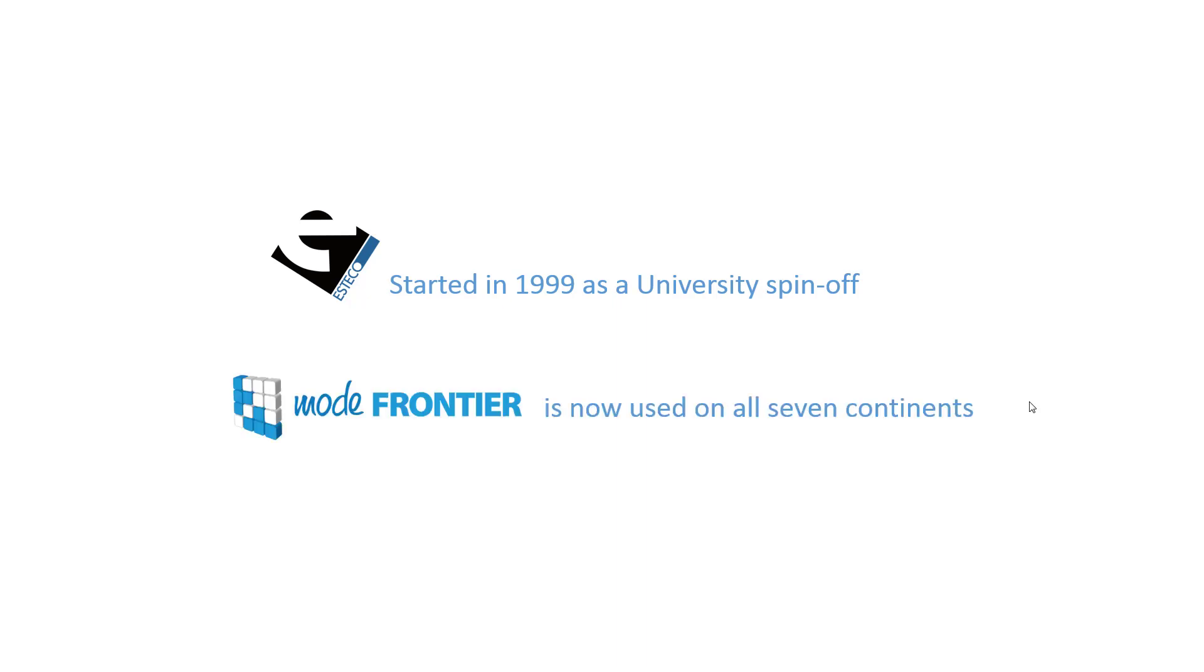SDeco started as a university spin-off in 1999, but now Mode Frontier is used on all seven continents. Over 250 international clients use Mode Frontier.